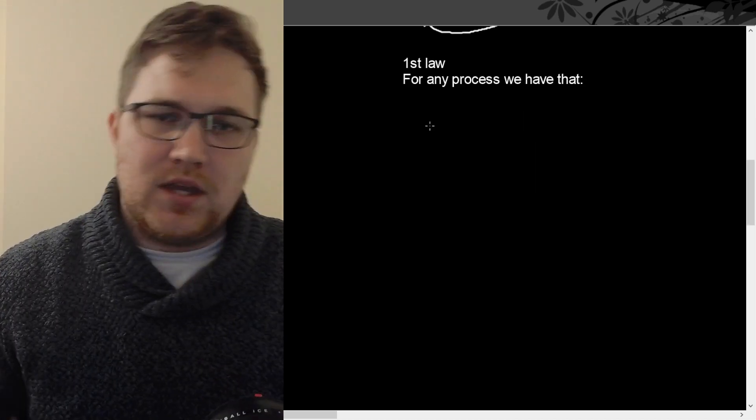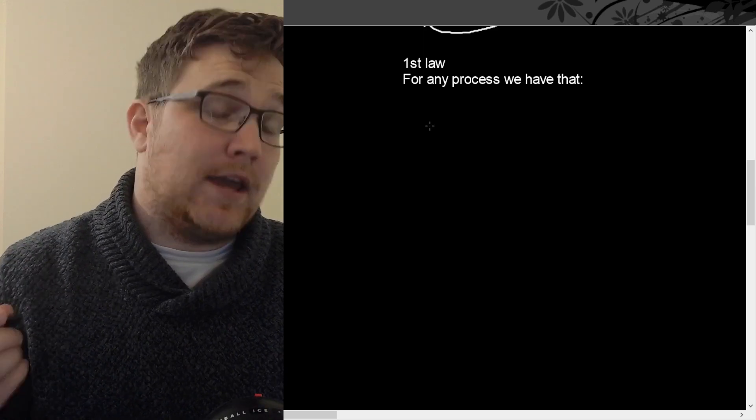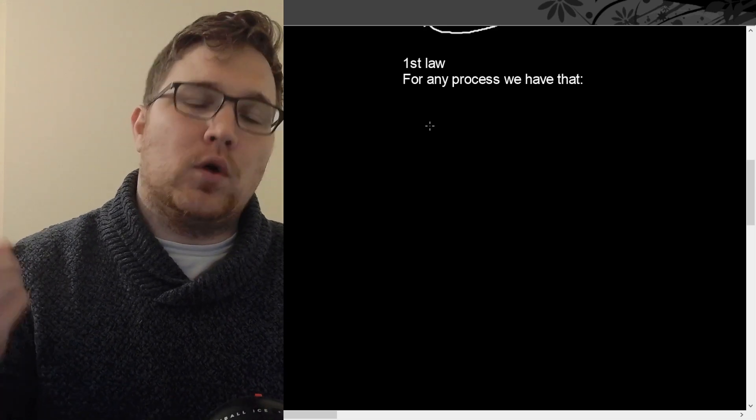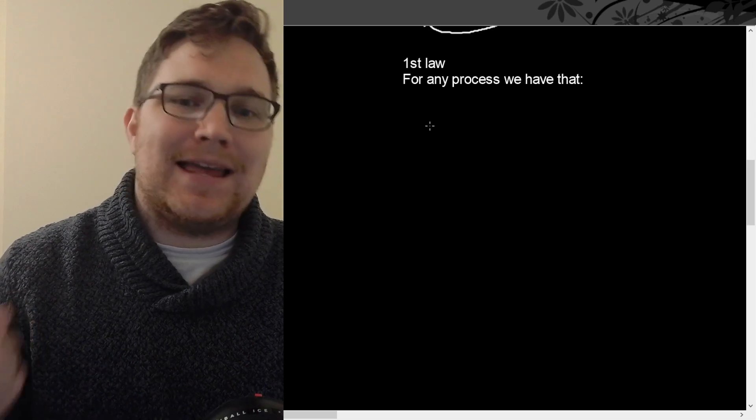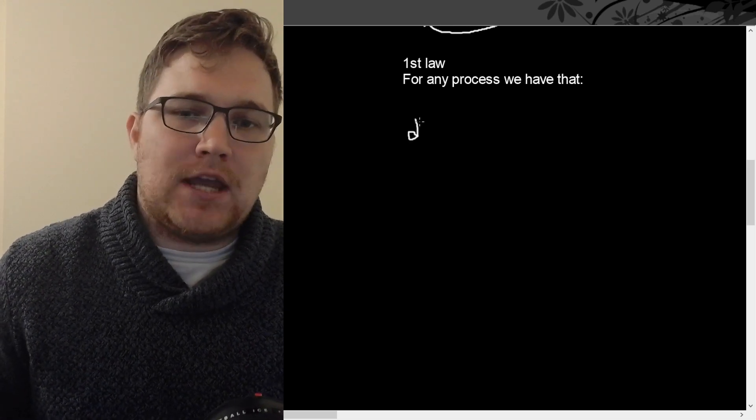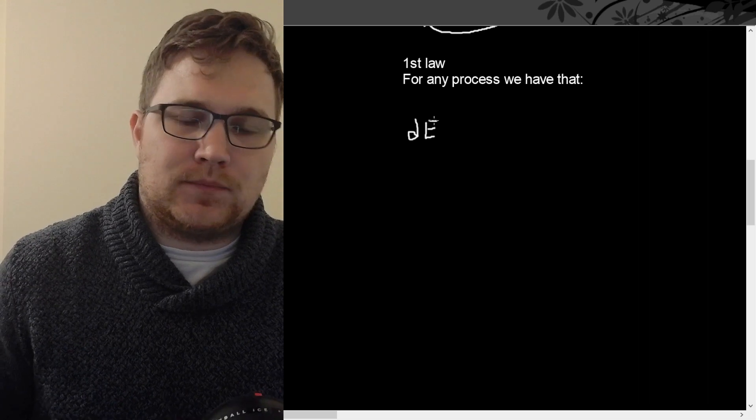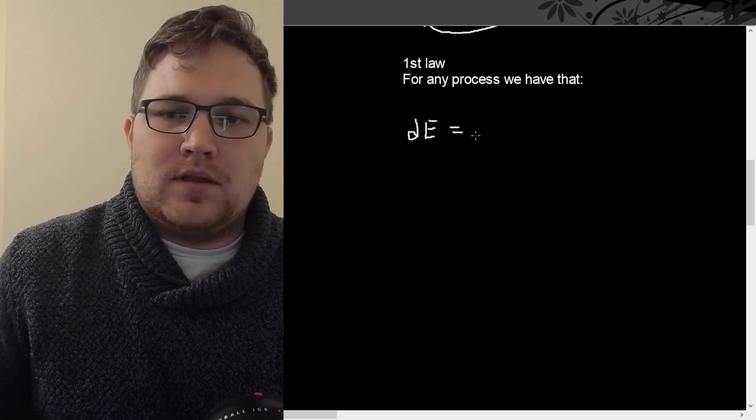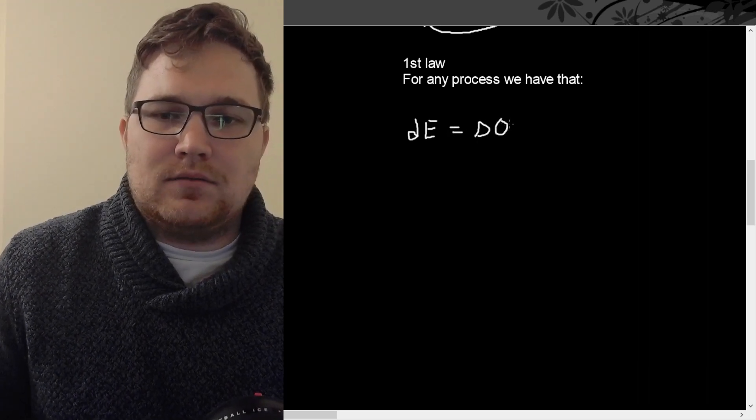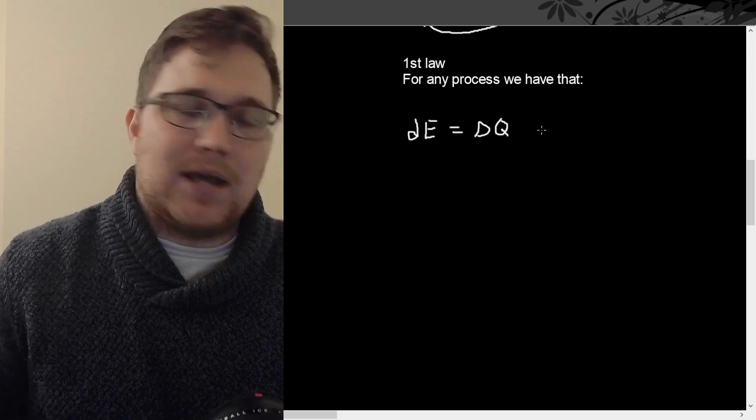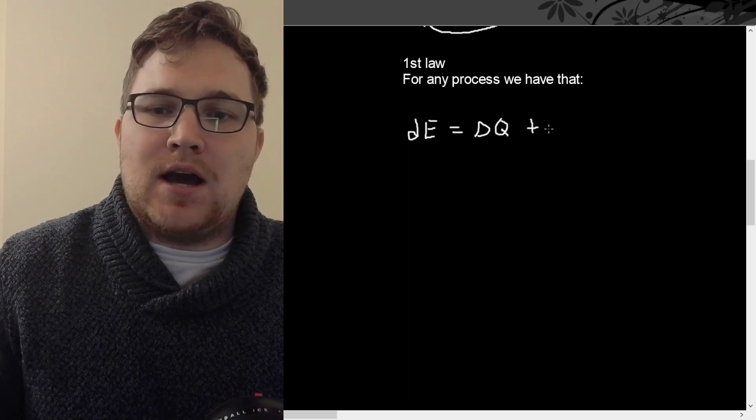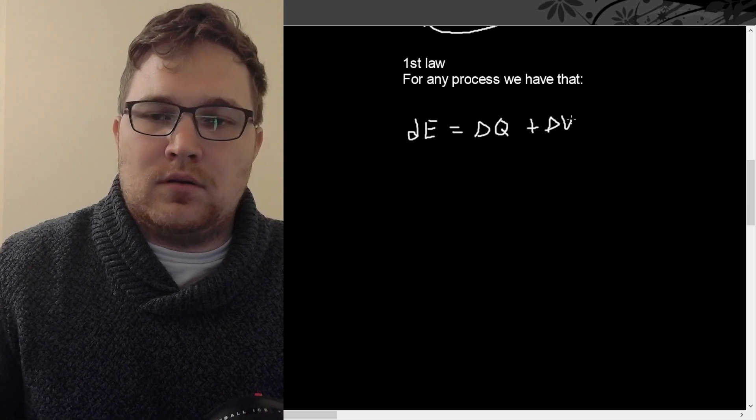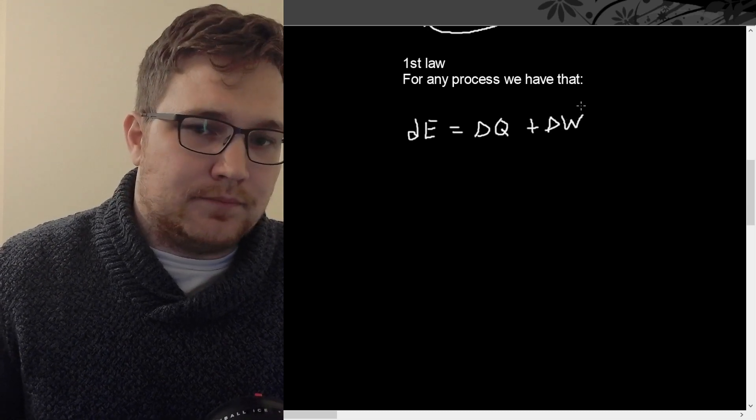So the first law is more of a mathematical statement. What we have in the first law is that for any physical process, we have that the change in the energy is equal to the amount of heat, as we will call delta Q, added to the system, and the amount of work done on the system.